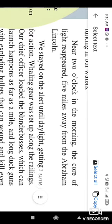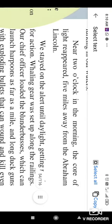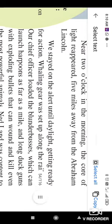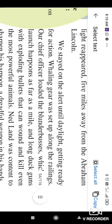Near 2 o'clock in the morning, the core of light reappeared five miles away from the Abraham Lincoln. So the lights are of situation under the sea, like a fog. It appears again. The distance of that core of light is merely about five miles from that frigate.